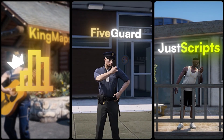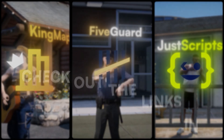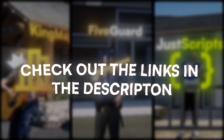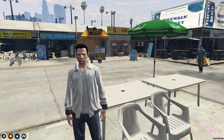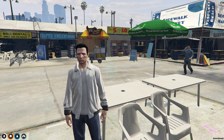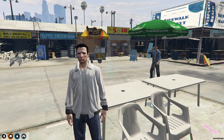This video has been sponsored by KingMaps5Guard and JustScripts — check their website in the description. Hey guys, welcome back to another video. I hope you all are good.